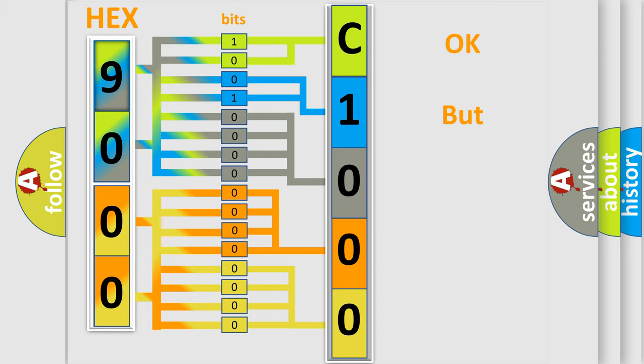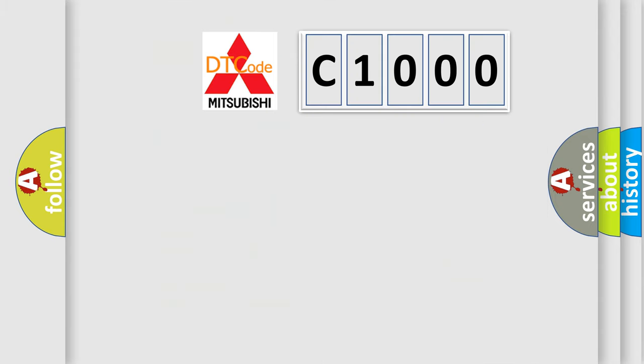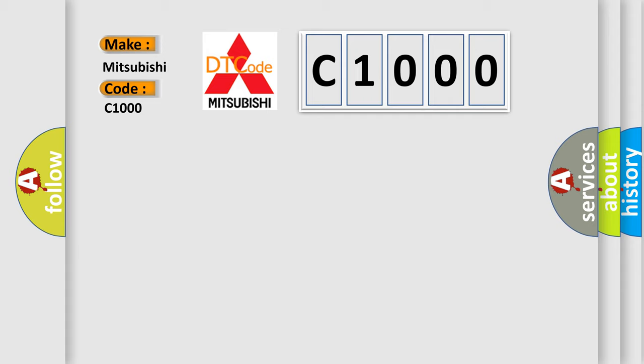The number itself does not make sense to us if we cannot assign information about what it actually expresses. So, what does the diagnostic trouble code C1000 interpret specifically for Mitsubishi car manufacturers?